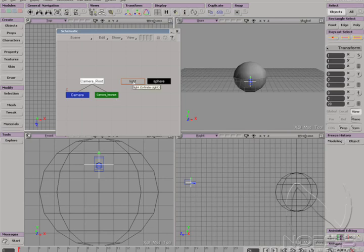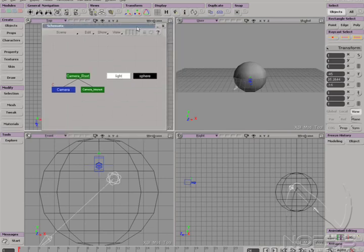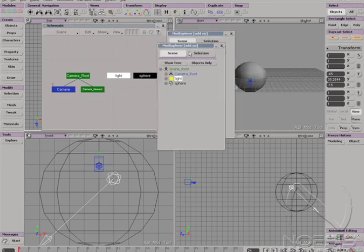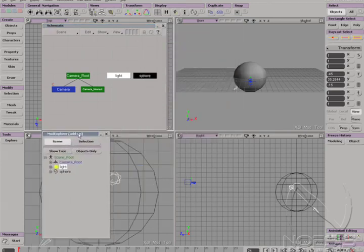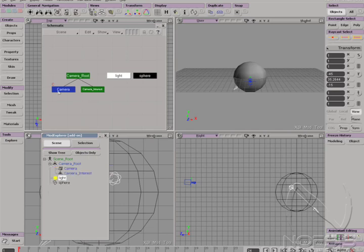The explorer and the schematic show us the same information displayed differently. Both are extremely useful for organizing your scene, locating elements, adjusting parameters, and tracing relationships between objects.